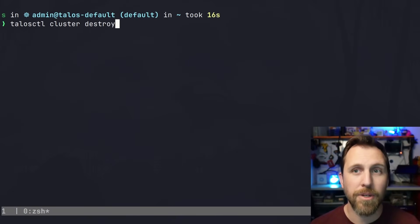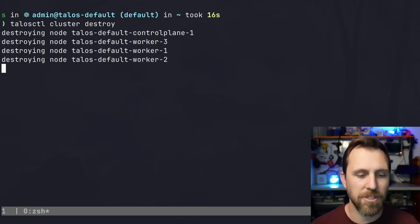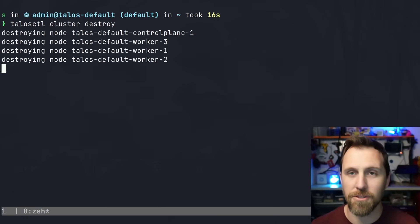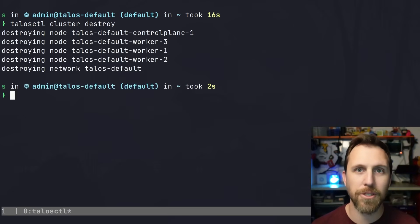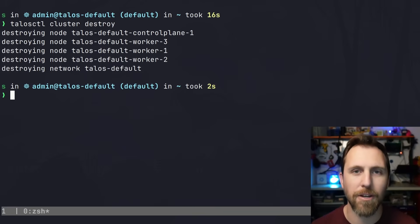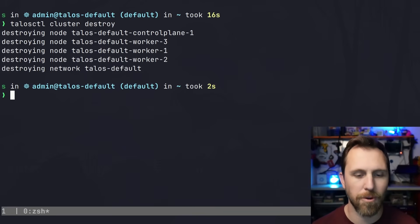The last thing to do is destroy the cluster, which is just 'talosctl cluster destroy'. It deletes all those nodes and the network interface, and we're back to normal.